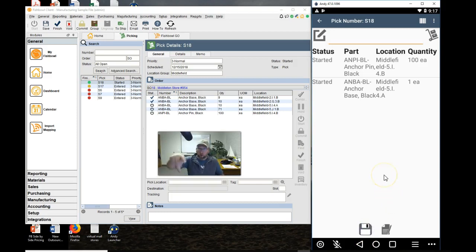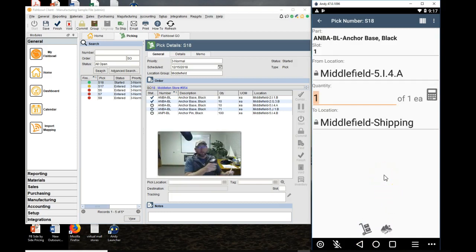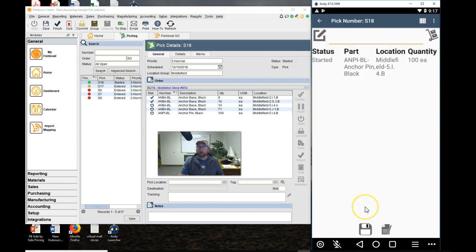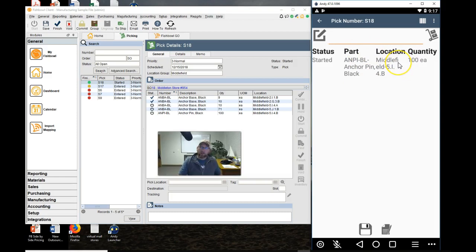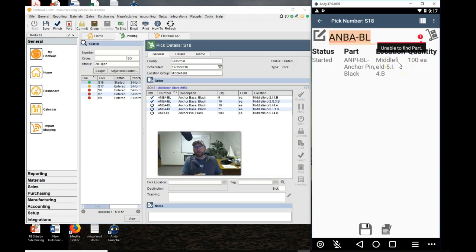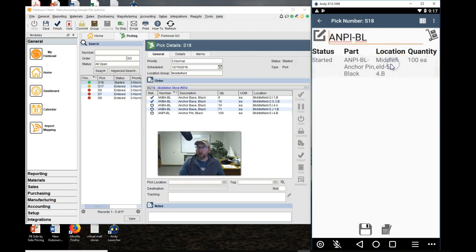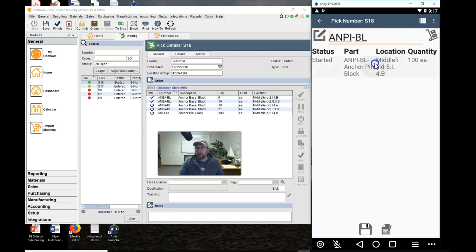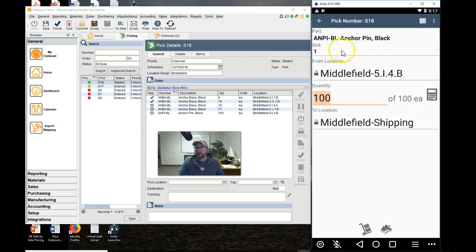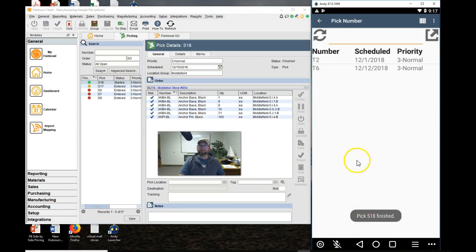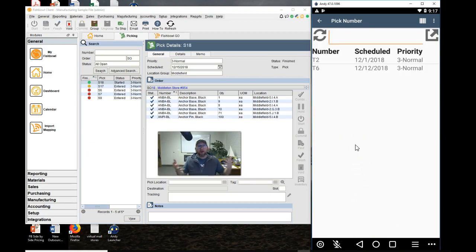Walk over to the location, scan the item, tap Pick. Walk over to the location that Fishbowl tells you that it's located at, scan the item, and hit Pick. That one didn't pull up the edit screen. There we go. Not sure what happened. Click Pick. All right, there you go. There's the simple steps of picking with the mobile device.